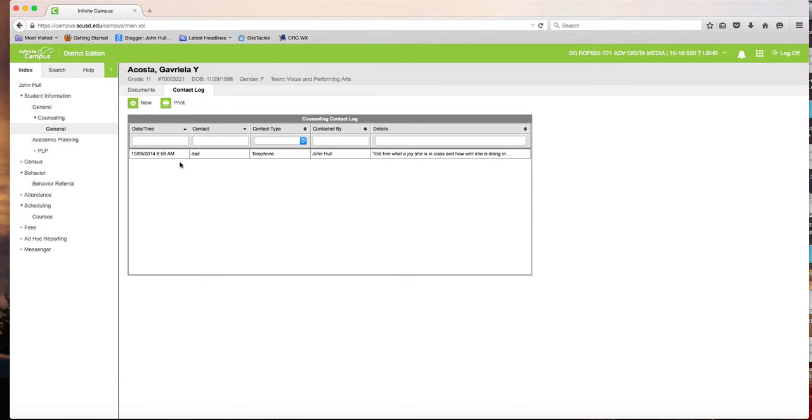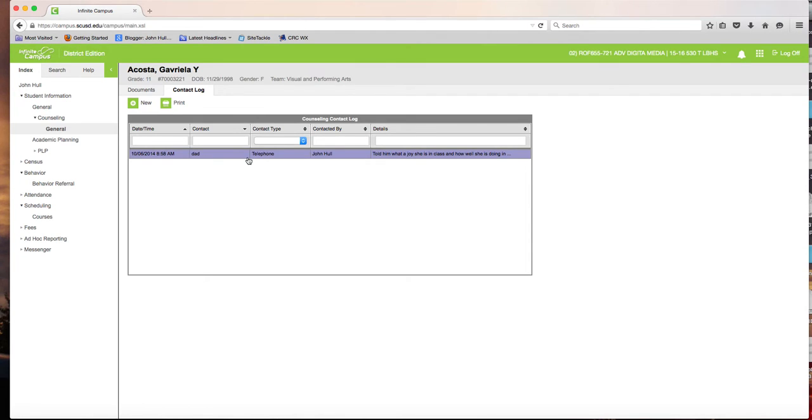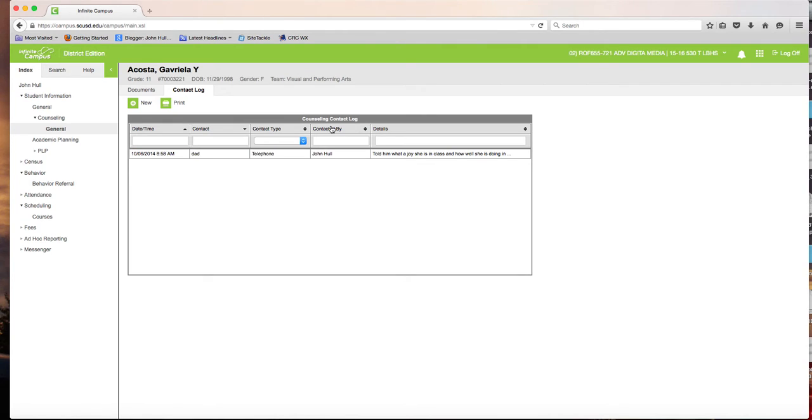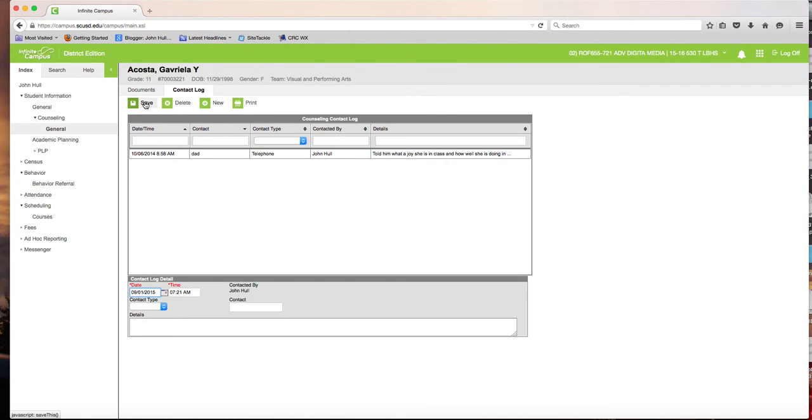You'll notice that back on the 6th of October of 2014, I called her dad and said, what a joy she is in class and how well she is doing. Now I want to add a new contact.